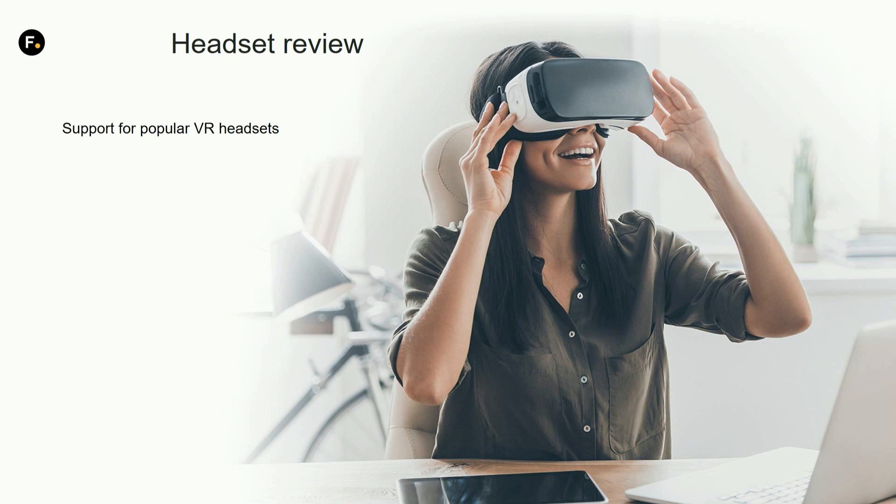While you're working, CARA constantly streams the output to the headset so you can actually evaluate if things are working and if you can put things together. You can view it through Vive or Oculus or anything that's out there because it's using OpenVR to connect.